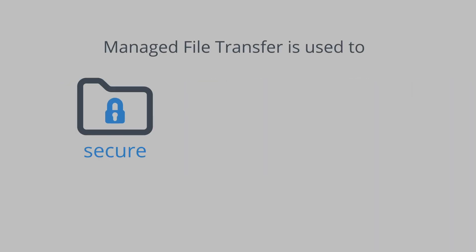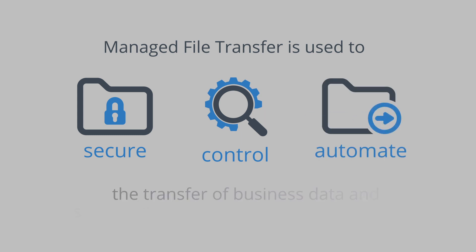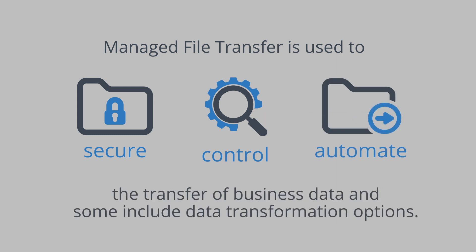Managed File Transfer is used to secure, control and automate the transfer of business data and some now include data transformation options.